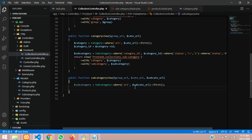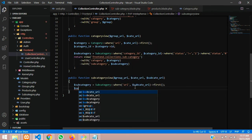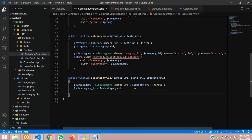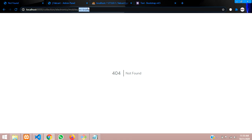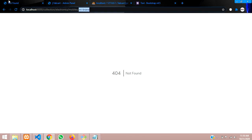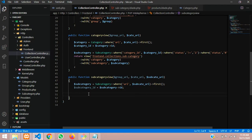Now let's get the subcategory ID and store it in a variable: dollar subcategory_id equals dollar subcategory arrow id. After getting this, we want all products from the product table that match this subcategory. So now what we have to do is - for example I want mi brand products which we have inserted - we follow the same approach. Let's type the variable called products equal to the product model.